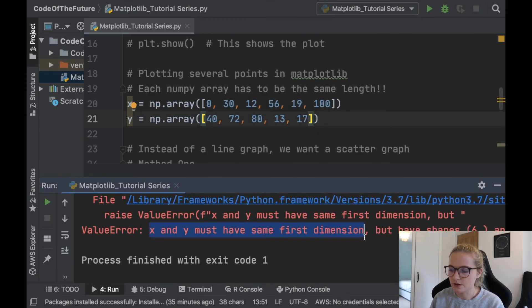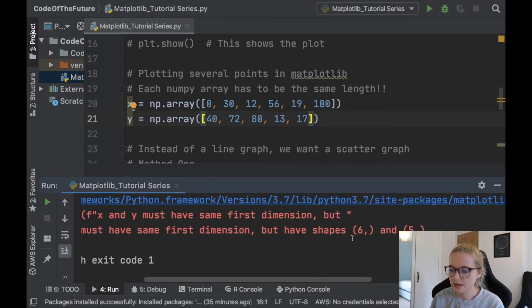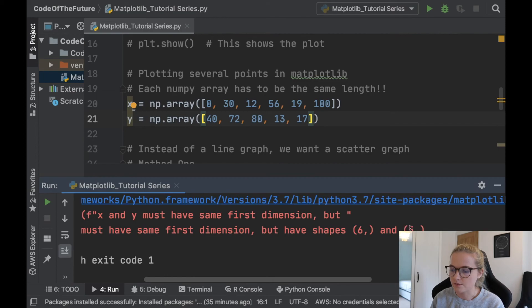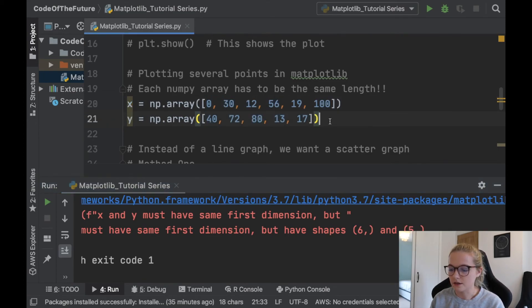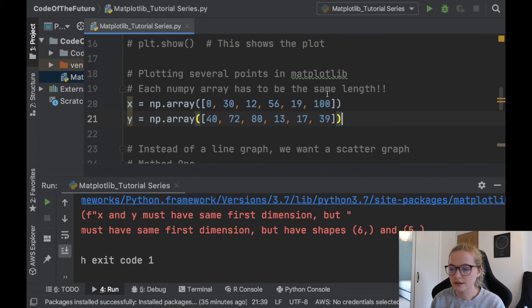And I go to run it, we'll get a big error and it'll say x and y must have the same first dimension. One has shape six and one has shape five. That's because this has six elements in here and this one has five elements in here, so worth reiterating they must be the same length.